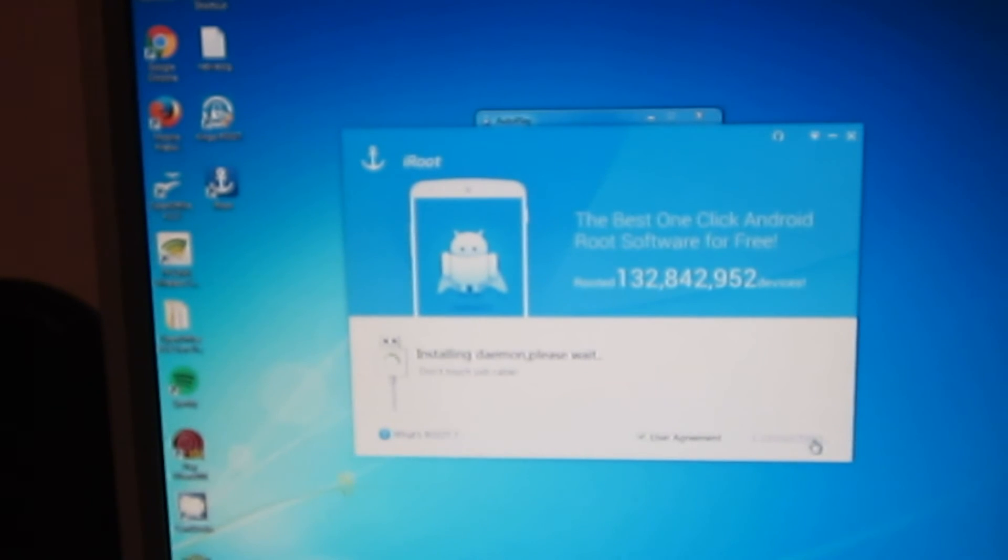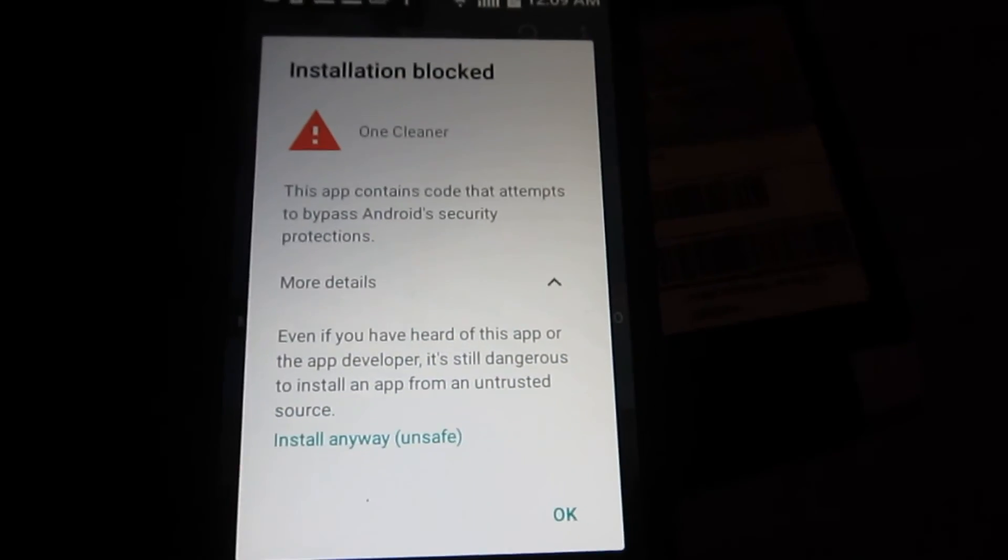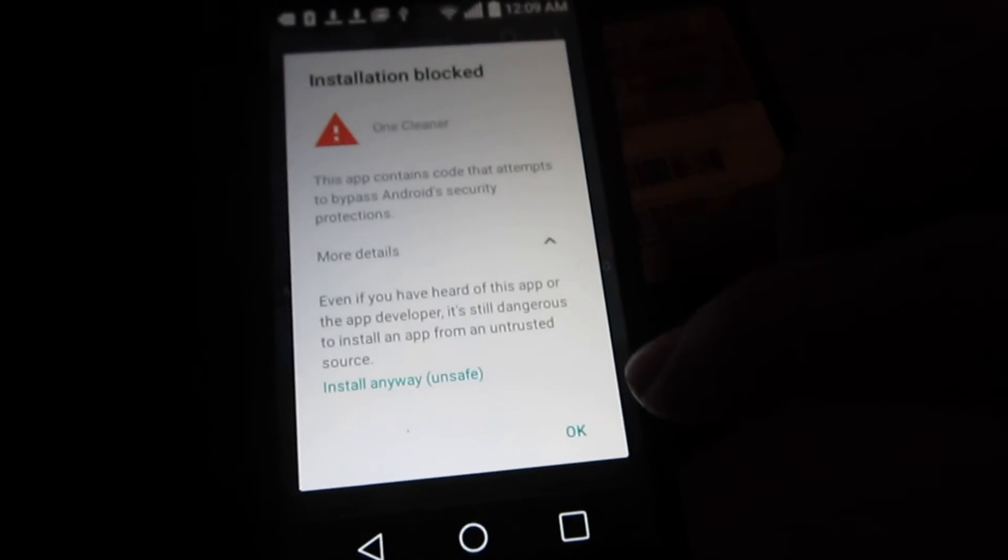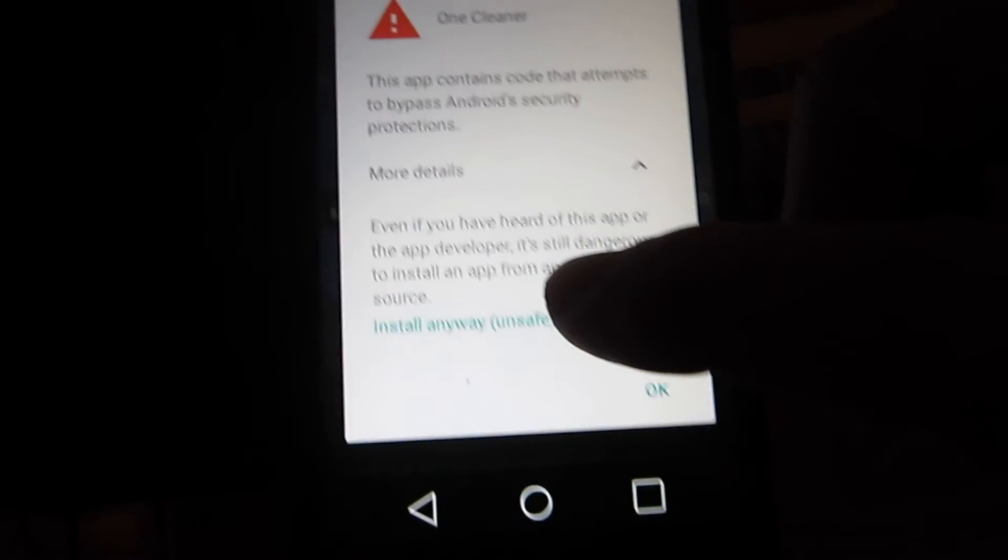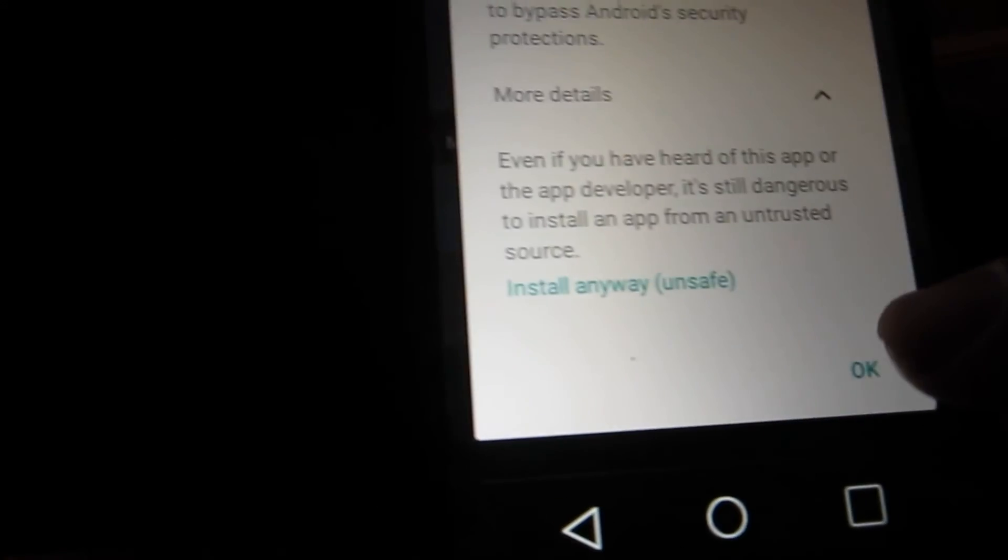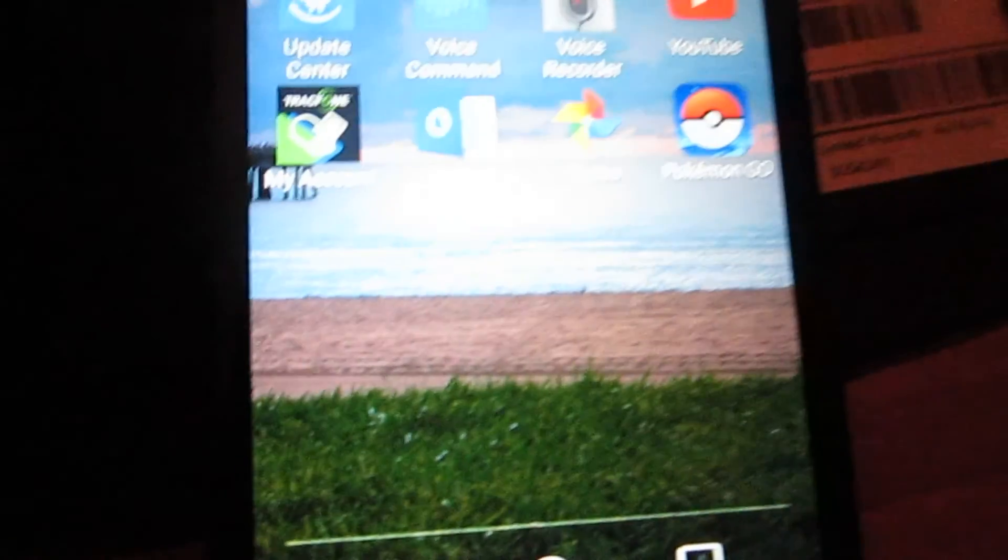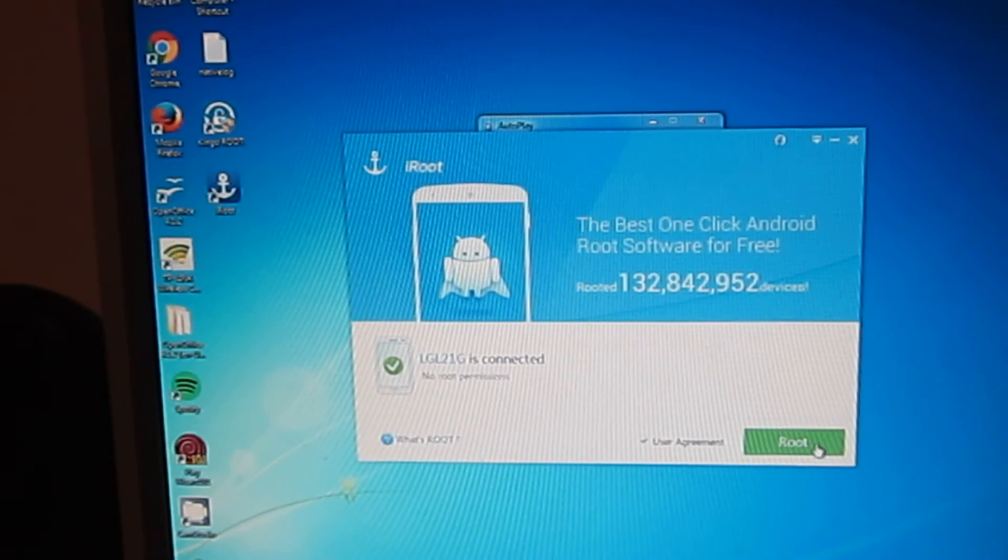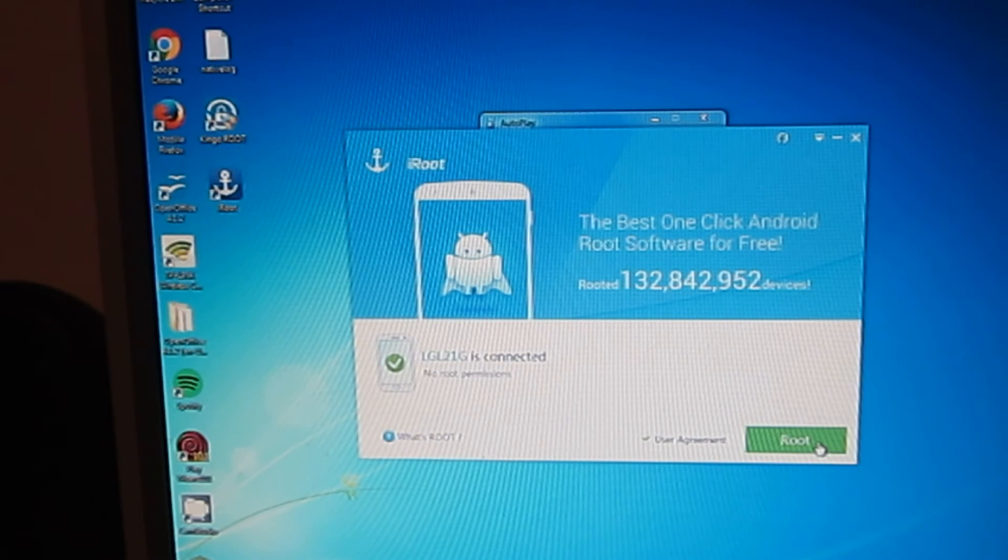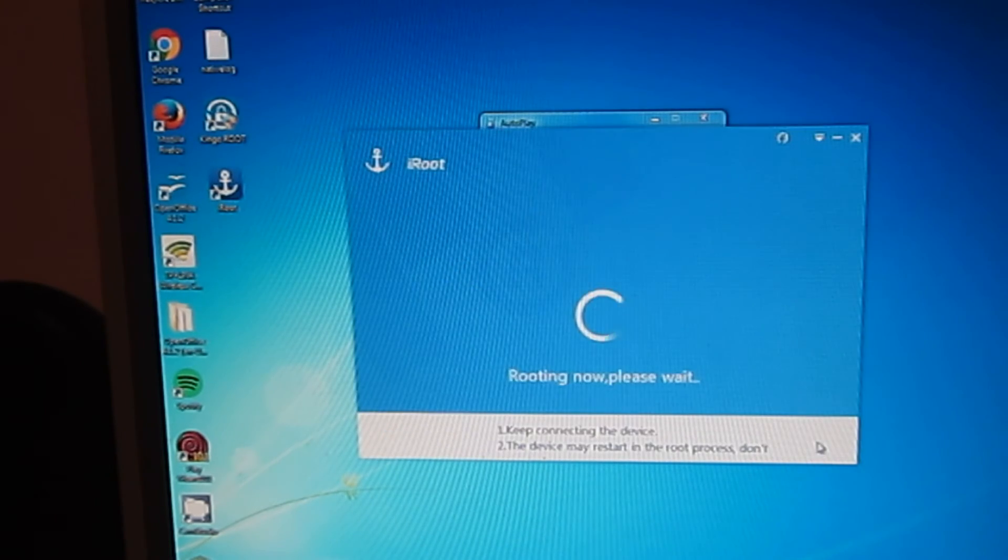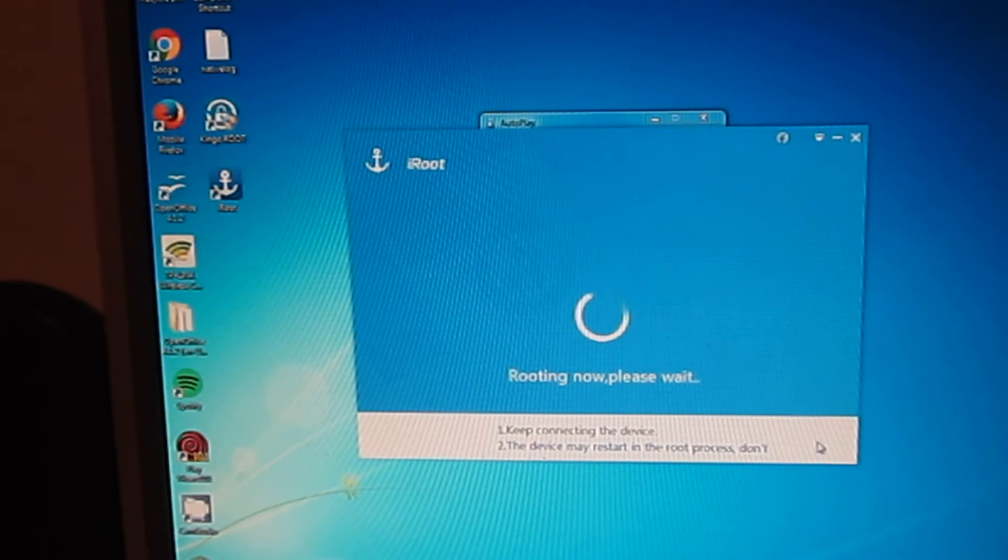It says installation block. We'll install anyway. And it says connected. It gives us the option to click root. So, let's click root.